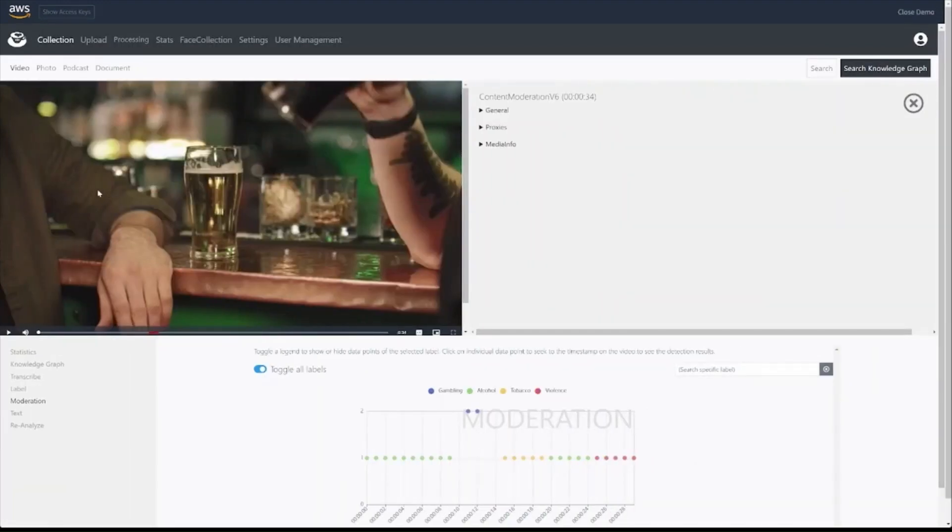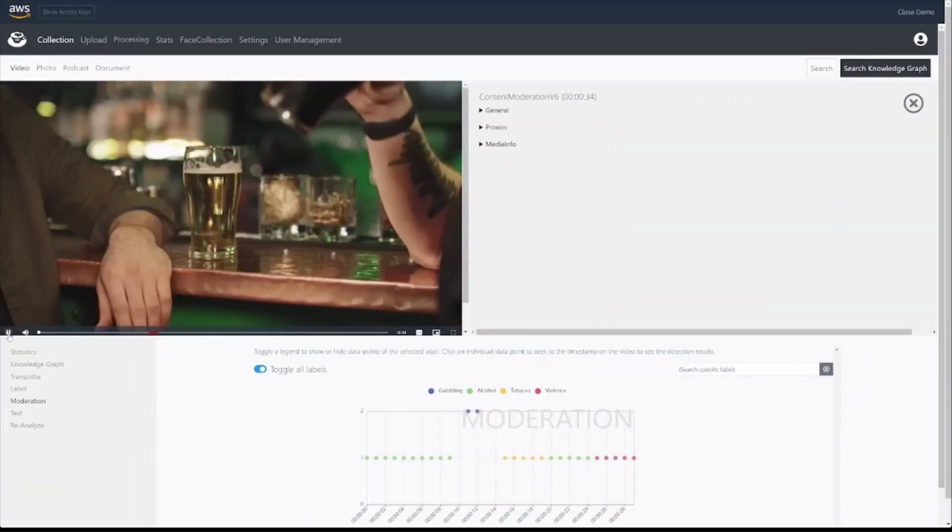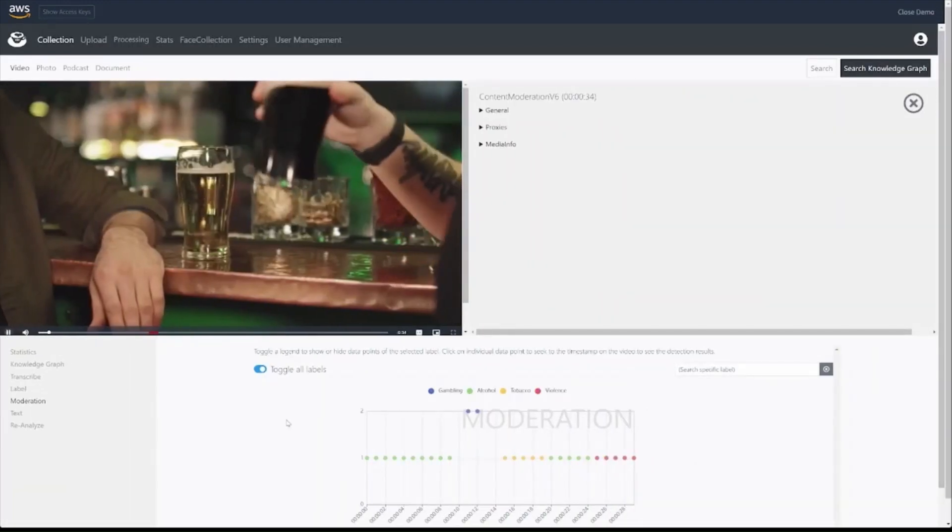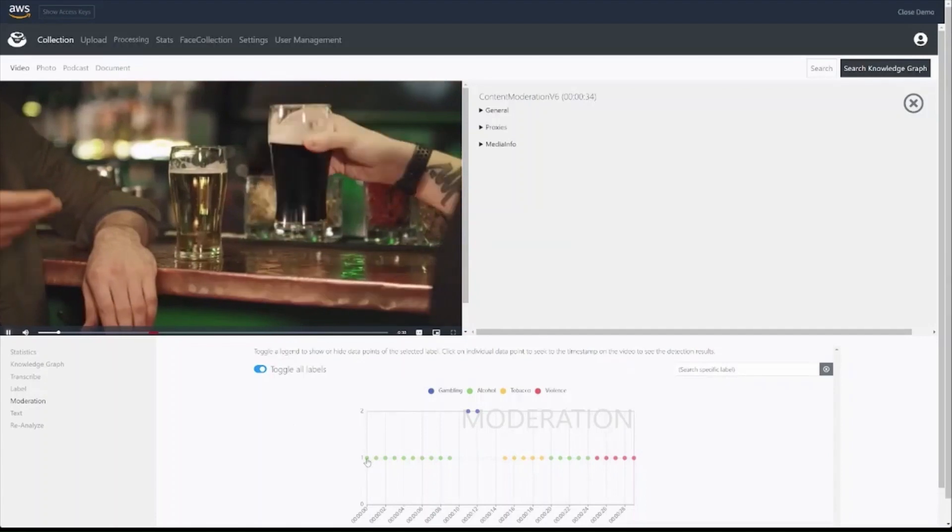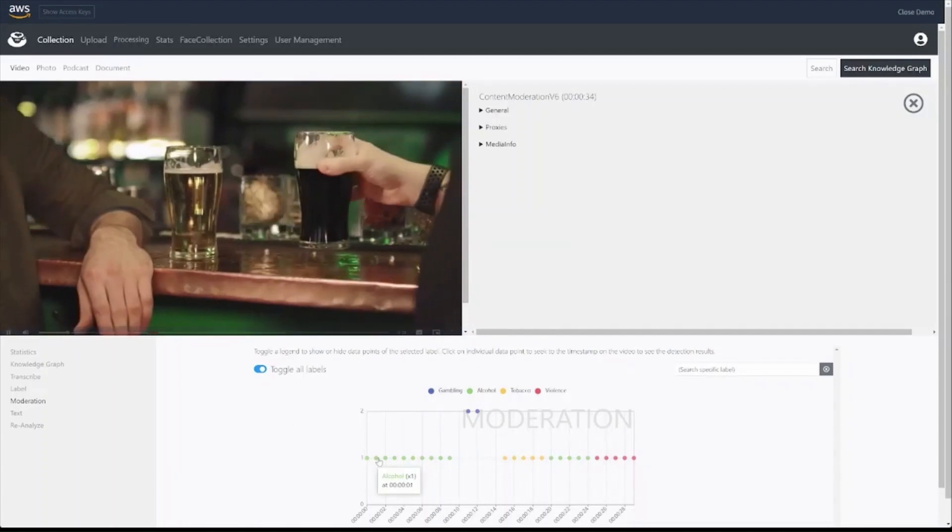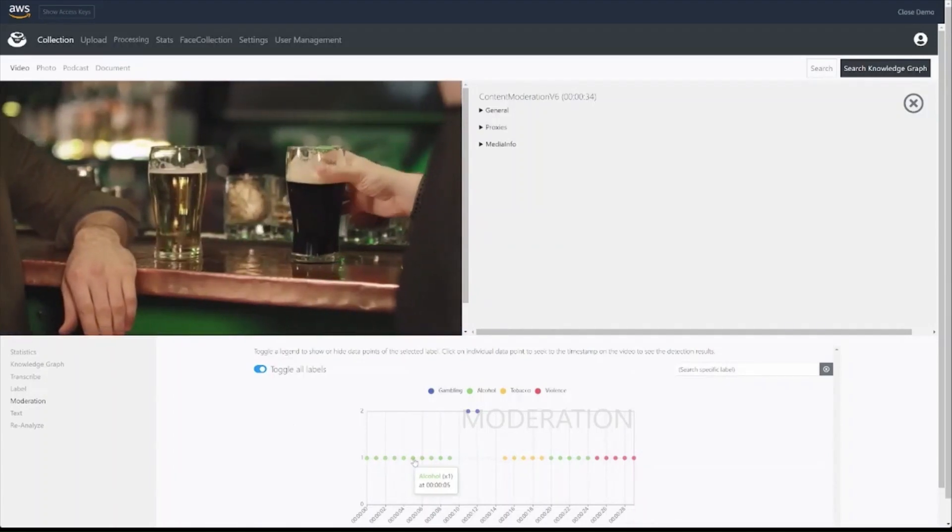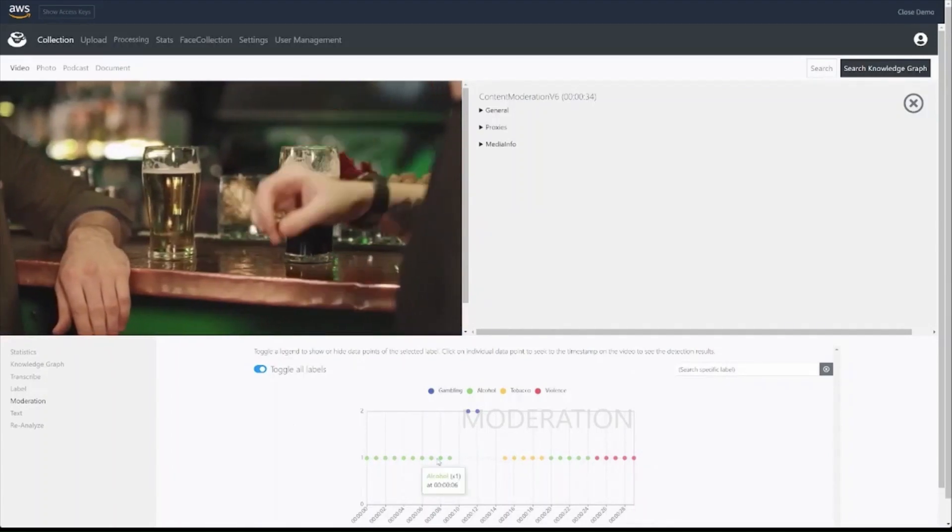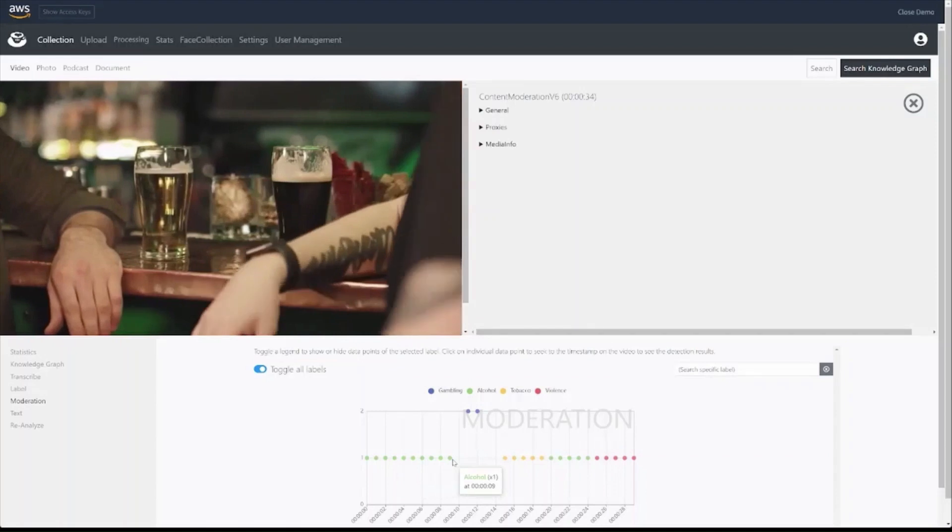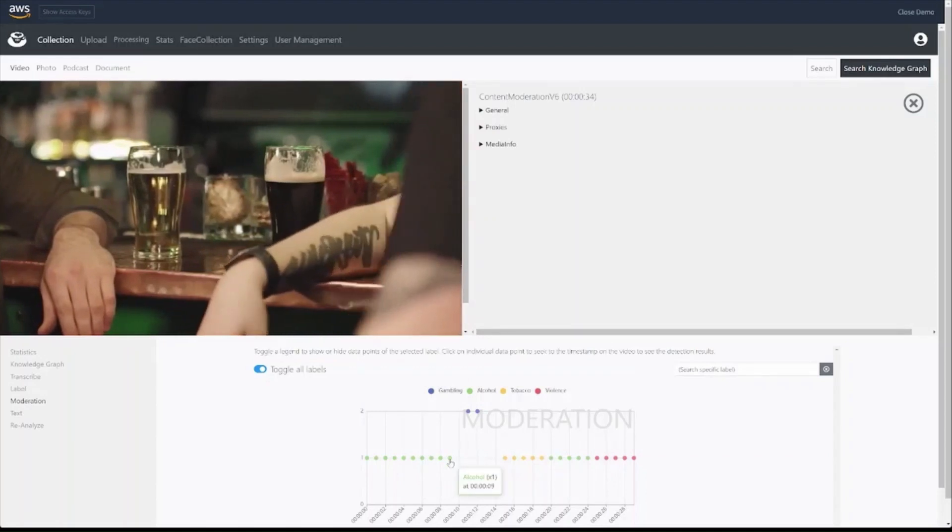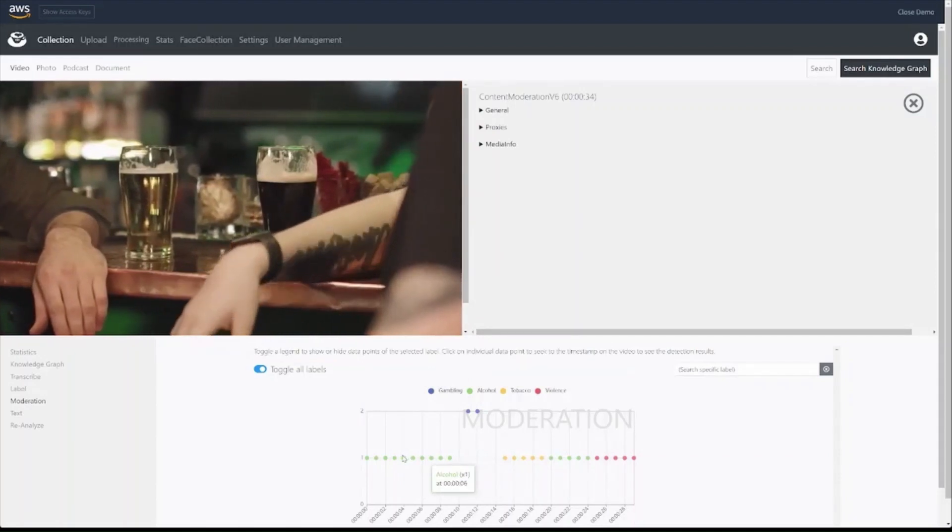I'll play a video that we've analyzed with Media to Cloud. We can clearly see that the early part of the video contains alcohol, and our one-frame-per-second analysis that we've chosen shows alcohol throughout the sequence.